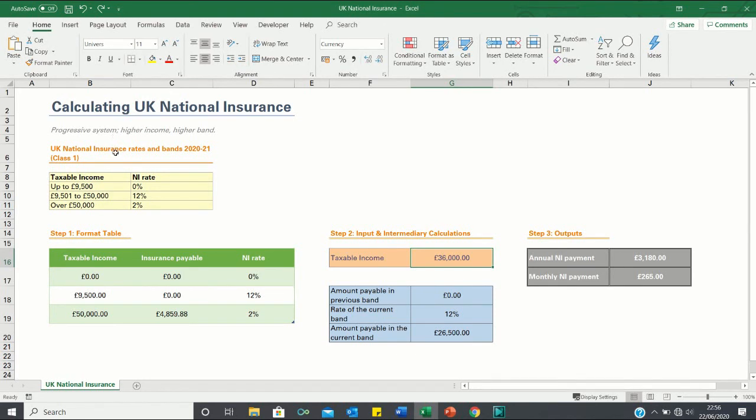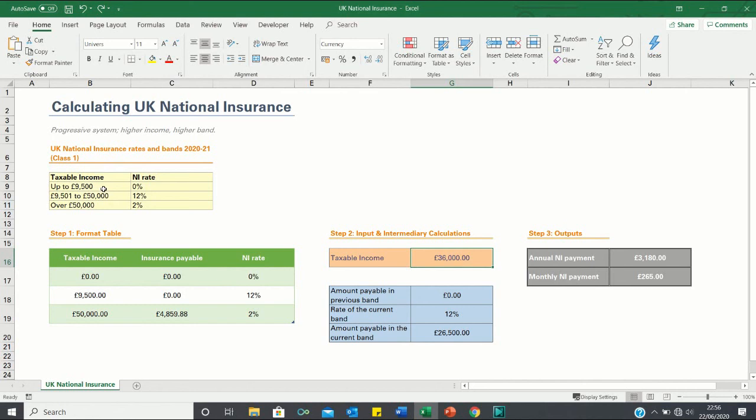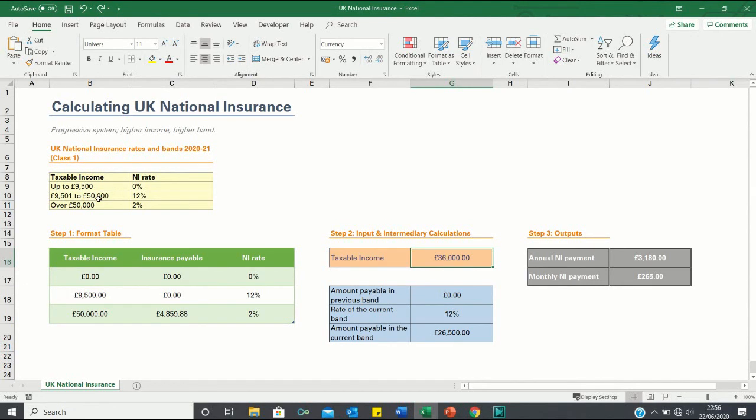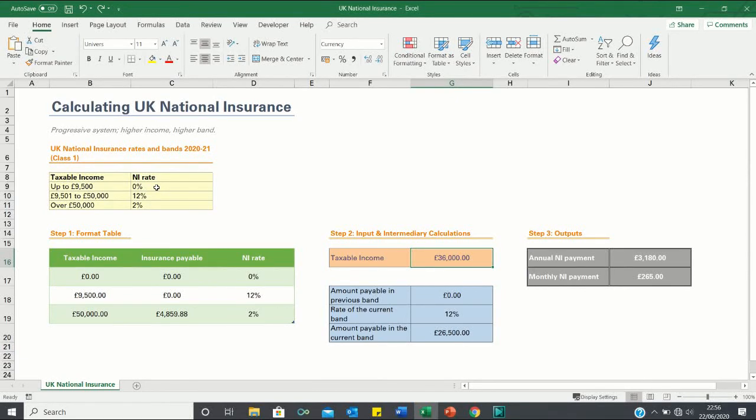I have provided the 2020 to 2021 national insurance bands over here. As you can see, if your taxable income is £9,500 or lower then you will pay 0% on this income. If however you earn £36,000 which is between £9,501 and £50,000, then you pay 0% on the first £9,500, however you pay 12% on the remaining £26,500.